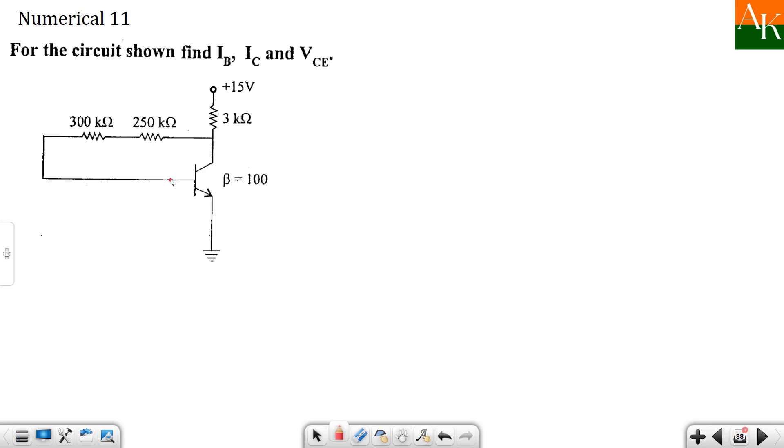This is base terminal and here you have collector terminal, and between these you can say one resistance is connected. These are two resistances but they are in series. You can say 550 kΩ of one resistance collector and base connected to base bias circuit. The process is quite simple.